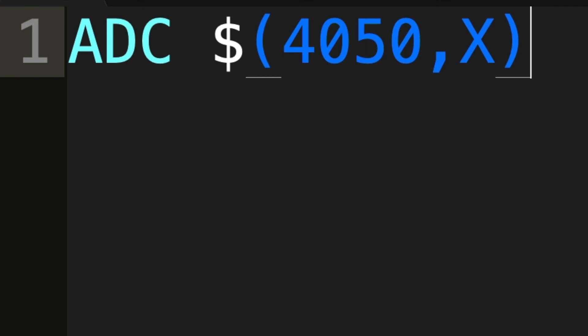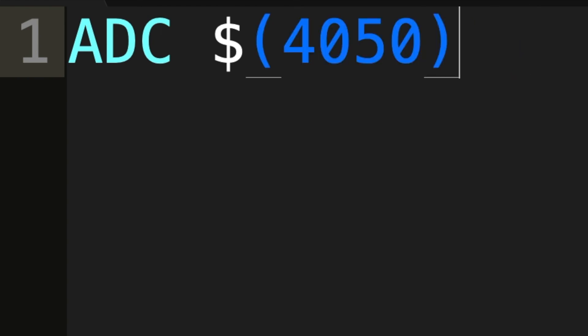So here, we have 4050 comma X and that allows us to move to whatever value is offset. So if X is 5, for example, we read from 4055. Take a look at the address that is at 4055 and then jump to that address. You can also offset using Y, but in order to do that, you need to do the indirect jump first.